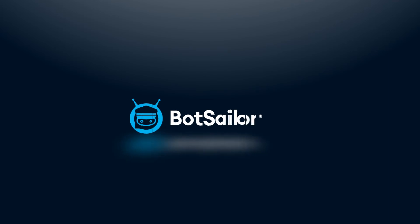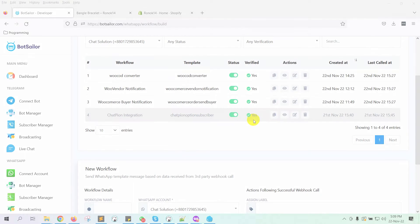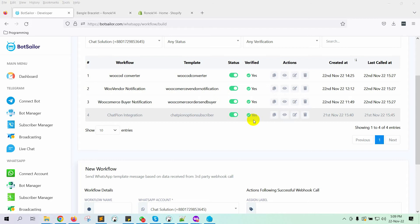Welcome to Bot Sailor. Today in this video, we will show you how to send Shopify order notifications to customers WhatsApp accounts by using Bot Sailor.